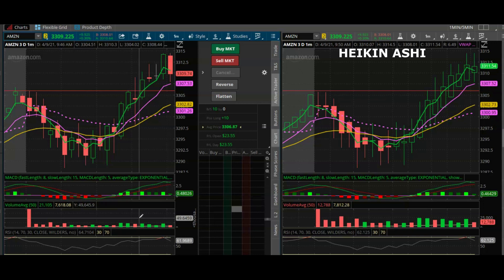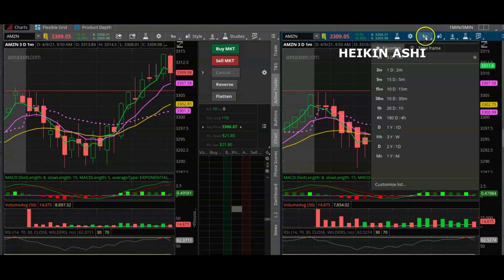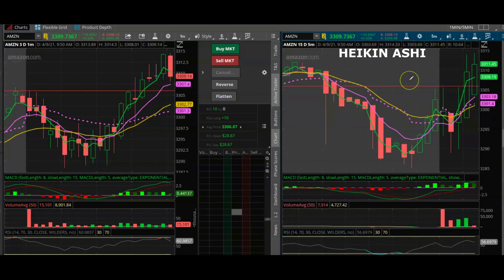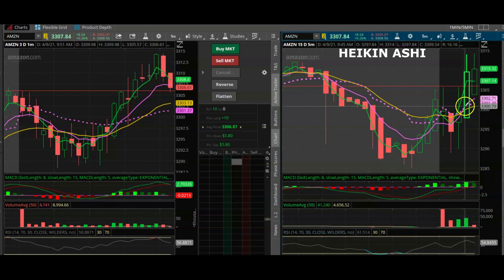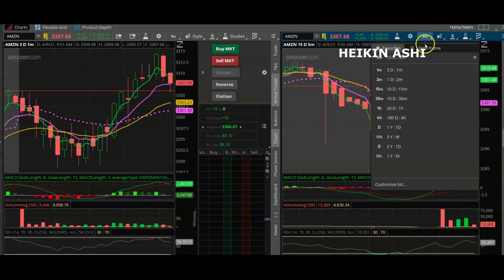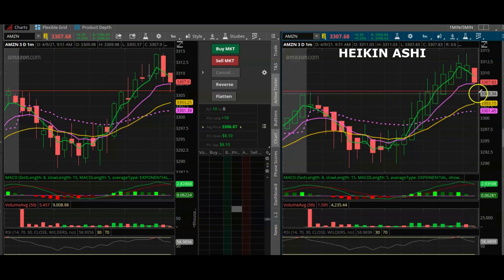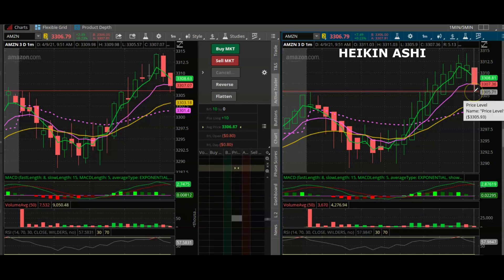Looking at the Heikin-Ashi candlesticks we can see something is happening on account of that big red candlestick to the left. But another thing you can do is check your Heikin-Ashi on a higher time frame — and here it is now as a five-minute candlestick. When we look at it we see that as far as the five-minute goes, the trend is still going well. Looking at it on the one-minute it shows those little interferences — the ups and downs — but that's not much to fuss about.